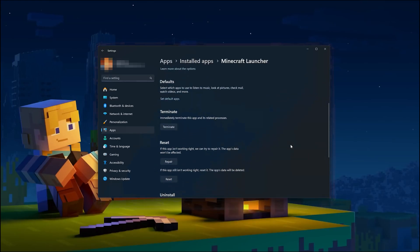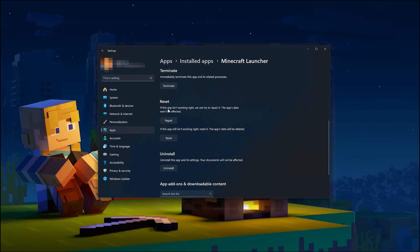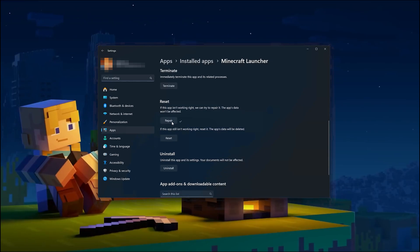Look for the Reset section. If the Minecraft launcher isn't working right, you can try to repair it. The Minecraft launcher data won't be affected. Now press Repair.